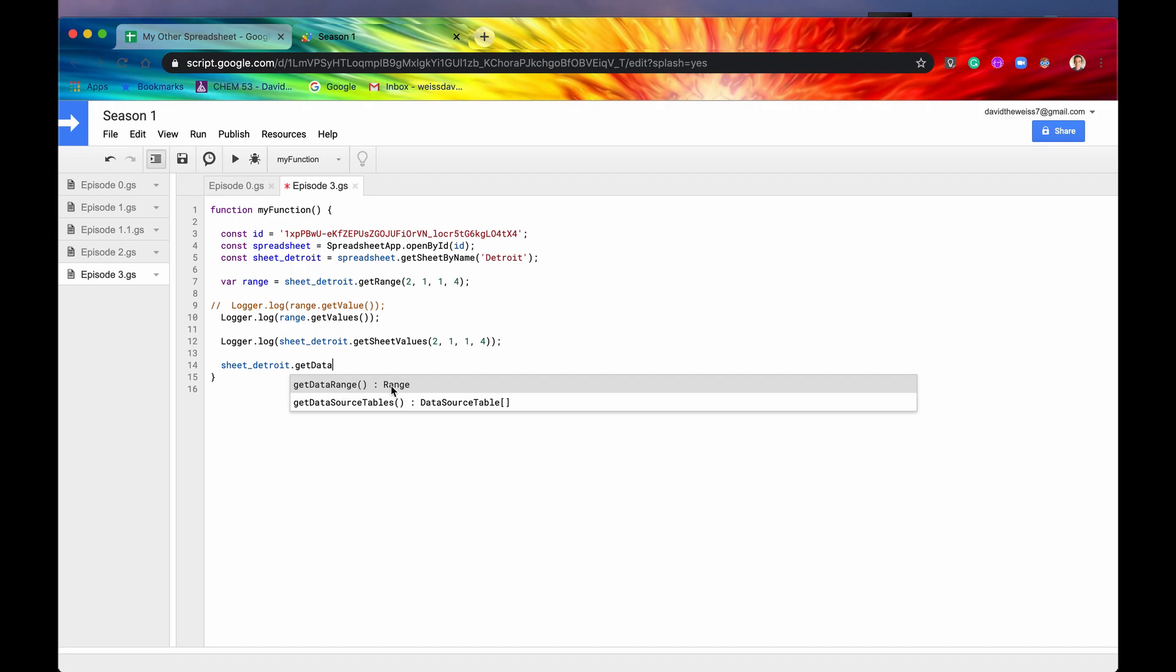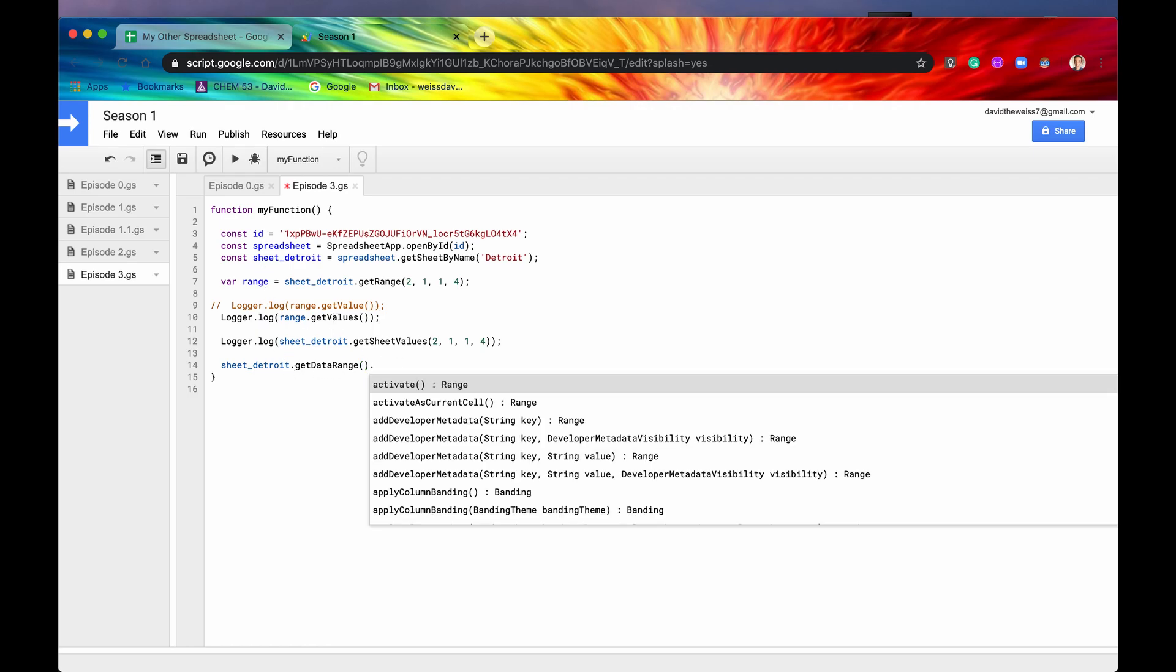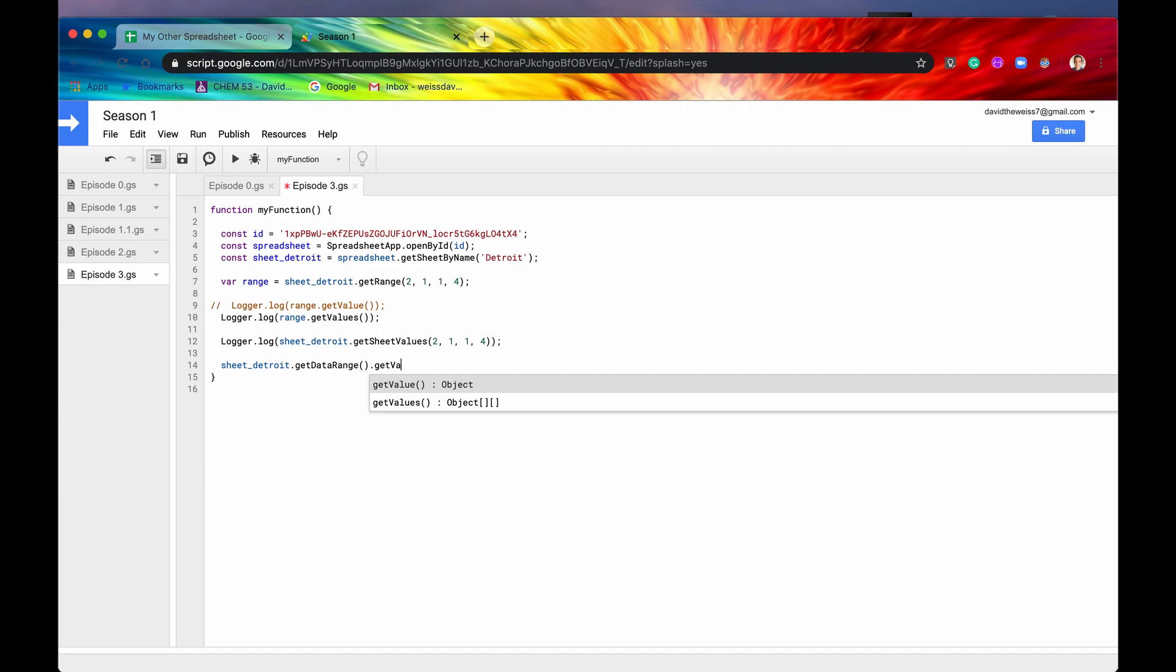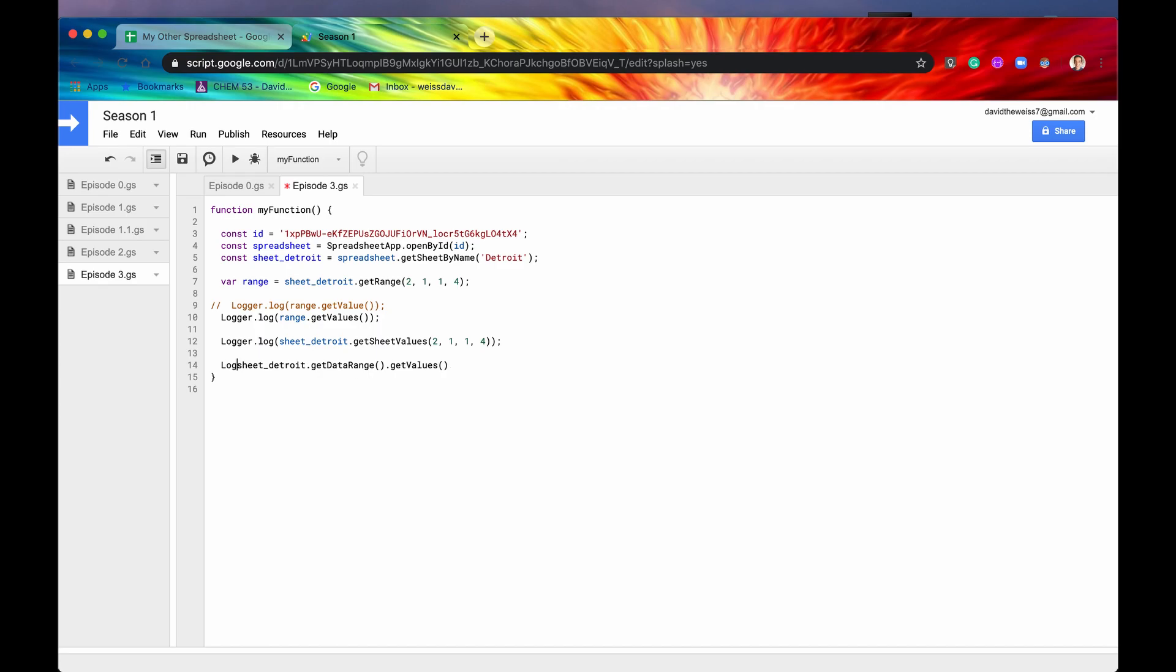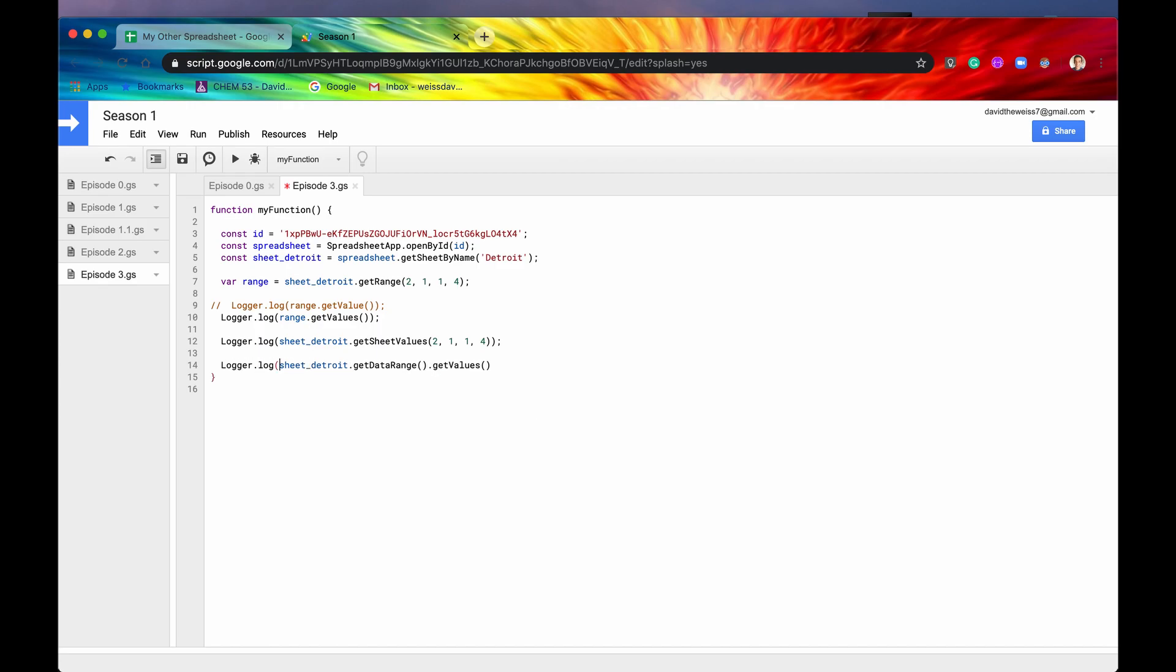So getDataRange is going to return us a range. So then, as we found out here, you need a range, but then you also need to get the values from that range. So let's just logger.log this out. And what this should return is all of the data that's on that sheet. So there's no boundaries for certain subsets of that range. So let's save that.